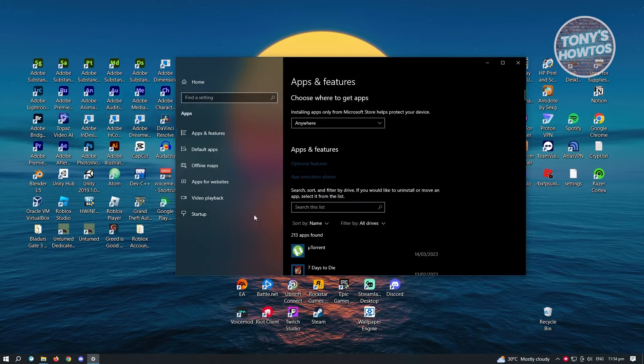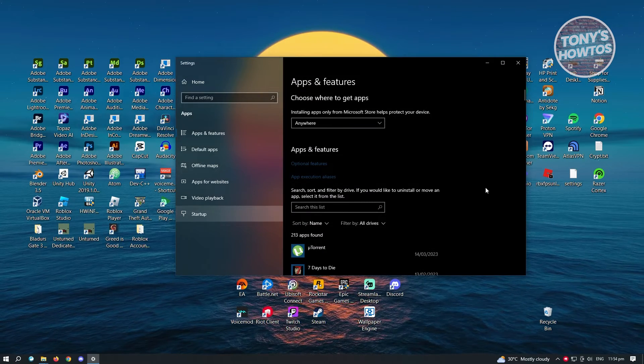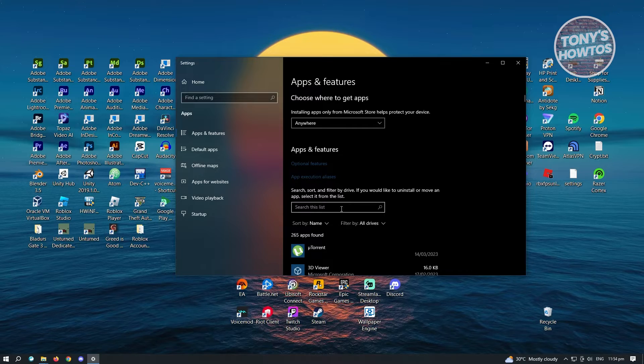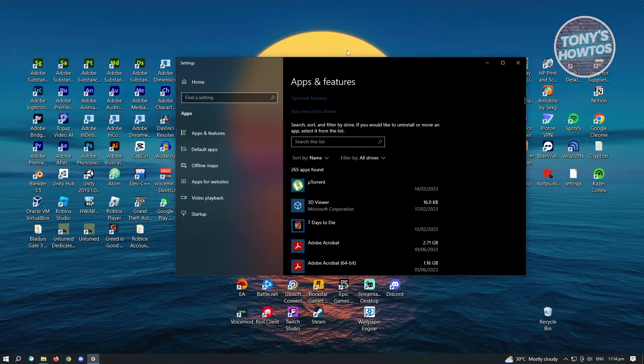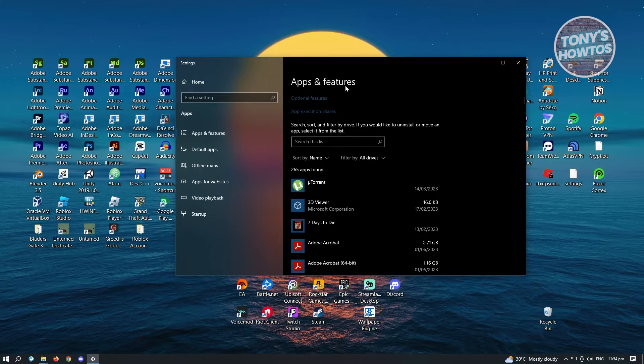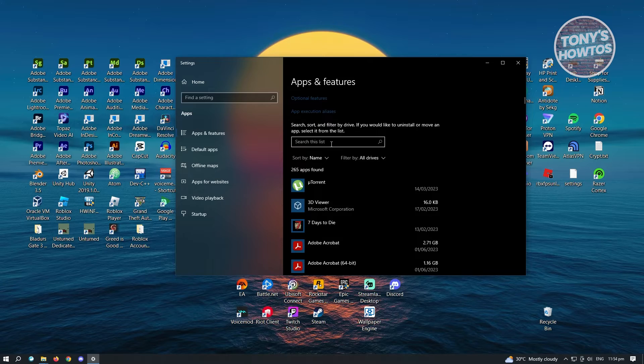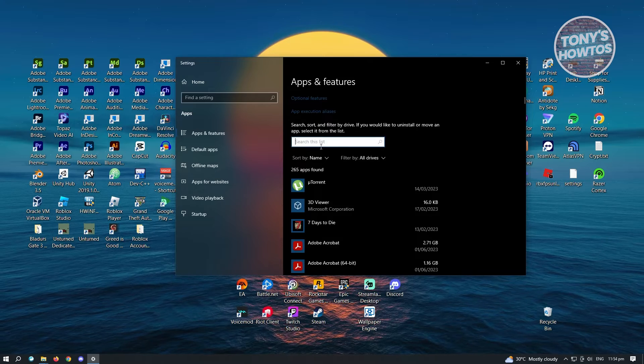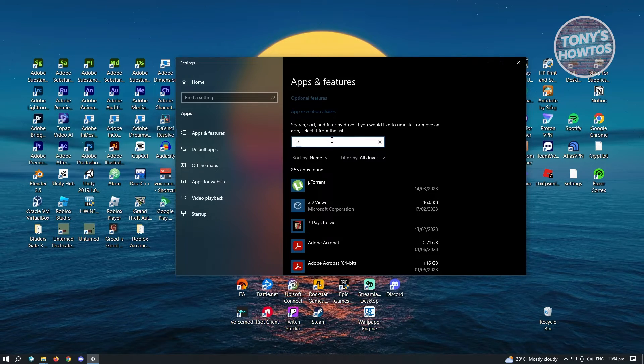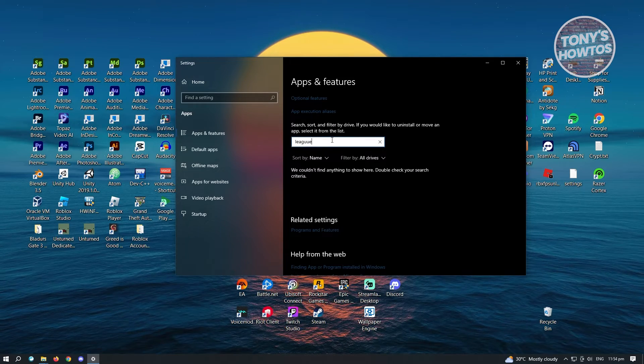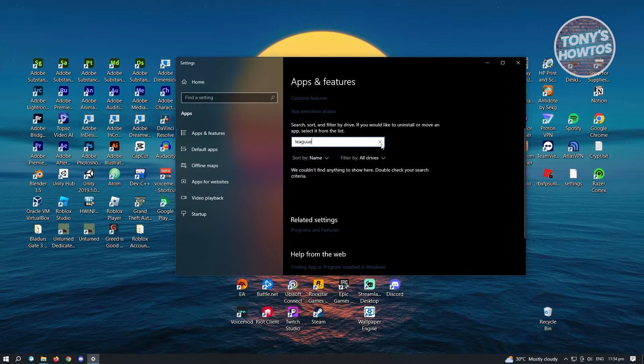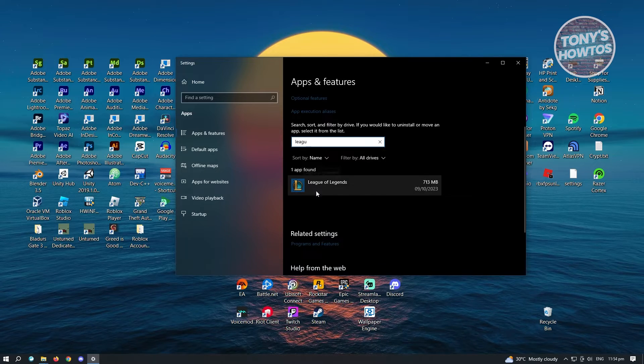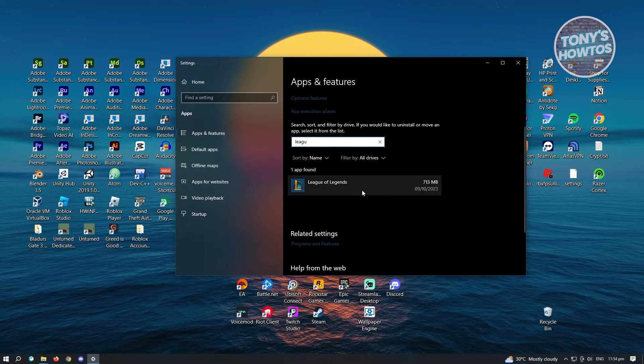the next thing that you want to do is you will need to search for League of Legends. So in this case, the cool thing about apps and features here, you could utilize the Search This List option or bar here. So just type in League of Legends. And in here,